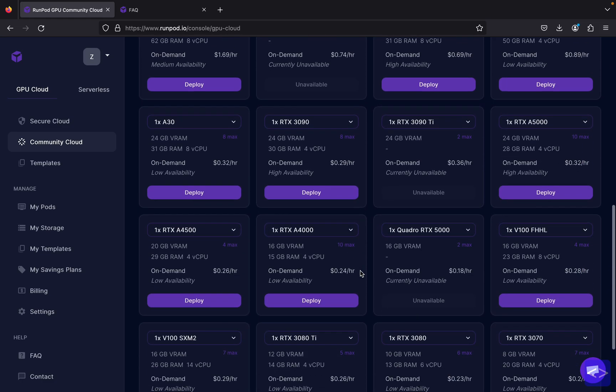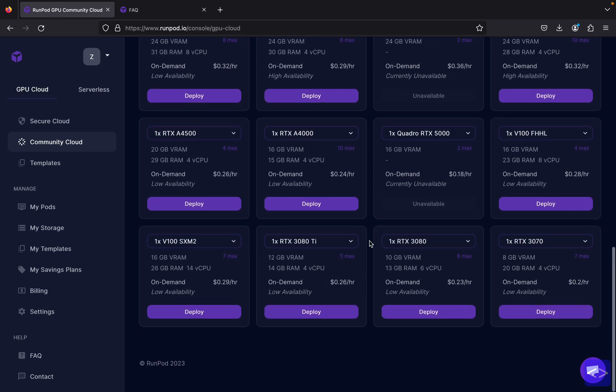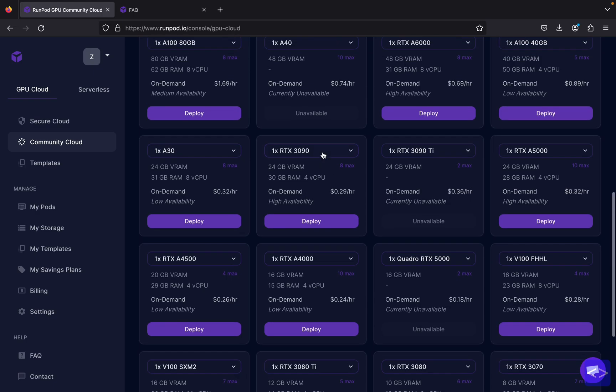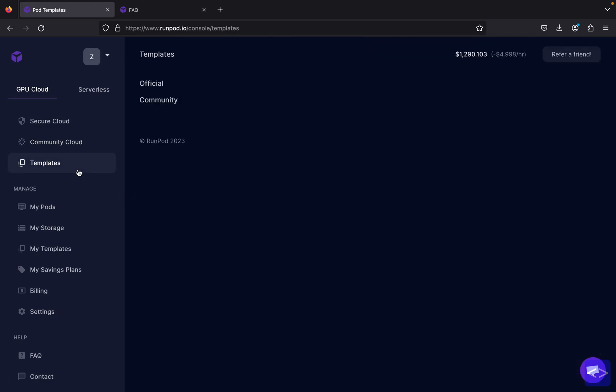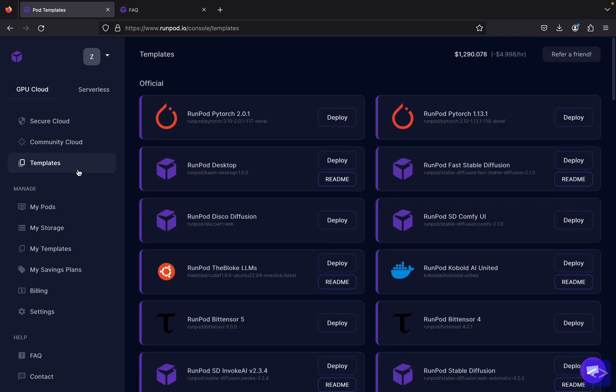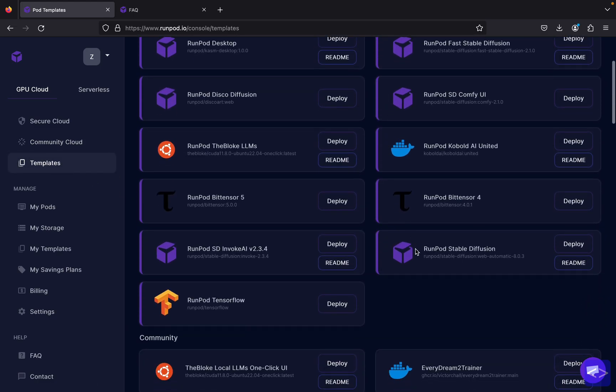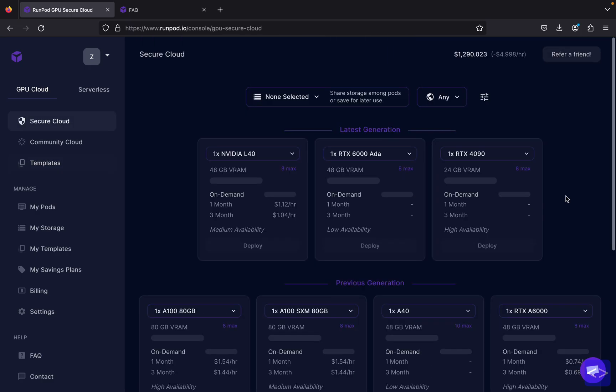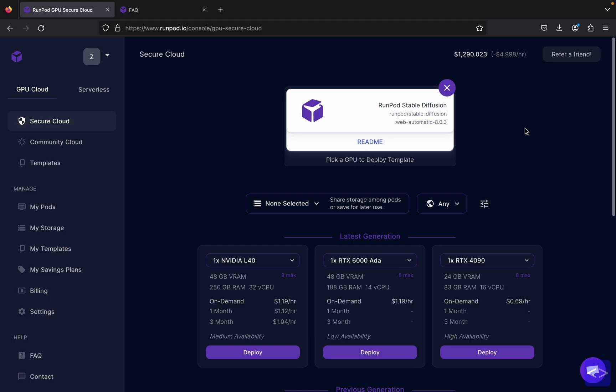For this video I will be choosing the RTX 3090, but before that, to run the Stable Diffusion program inside RunPod, we need to choose the templates. Because we are going to set up Stable Diffusion, we'll be selecting the RunPod Stable Diffusion template and just click deploy.